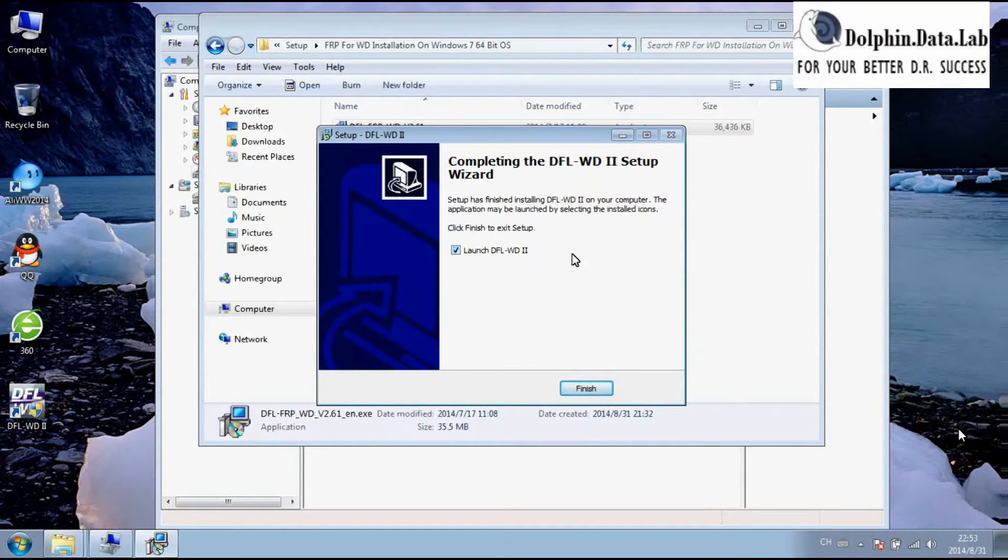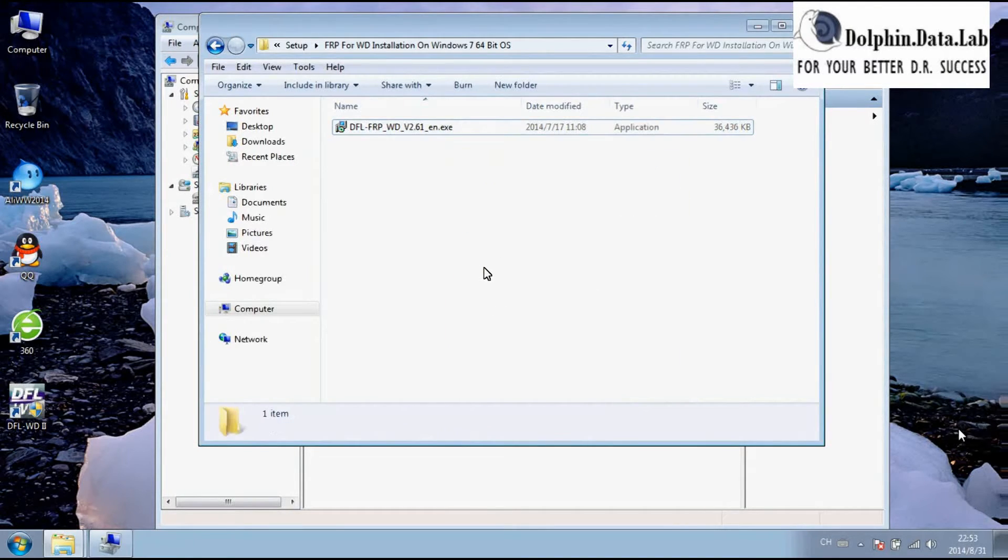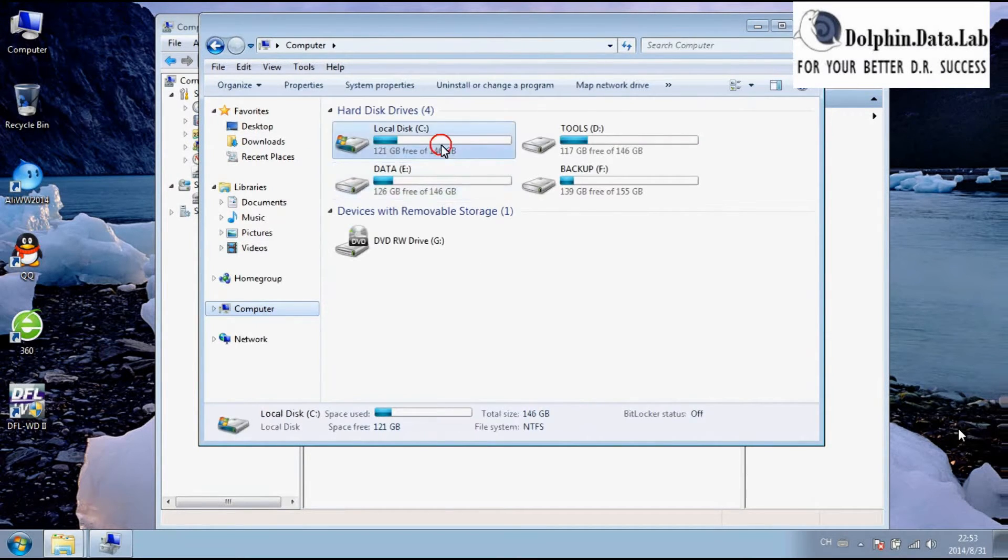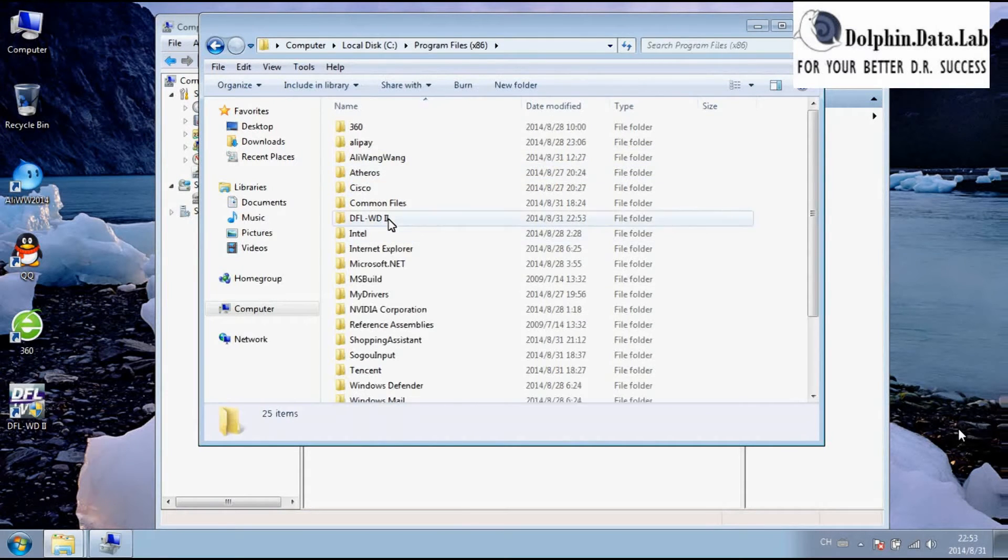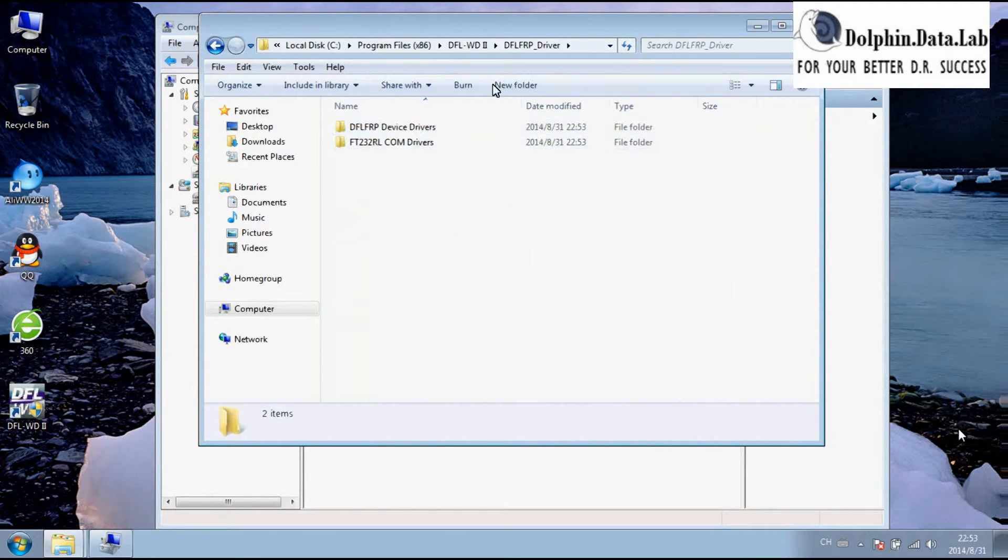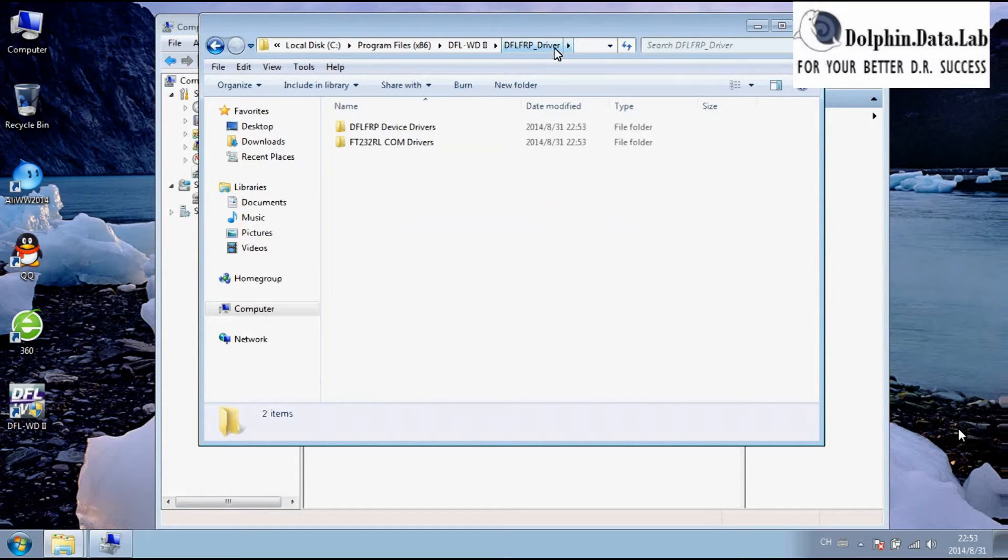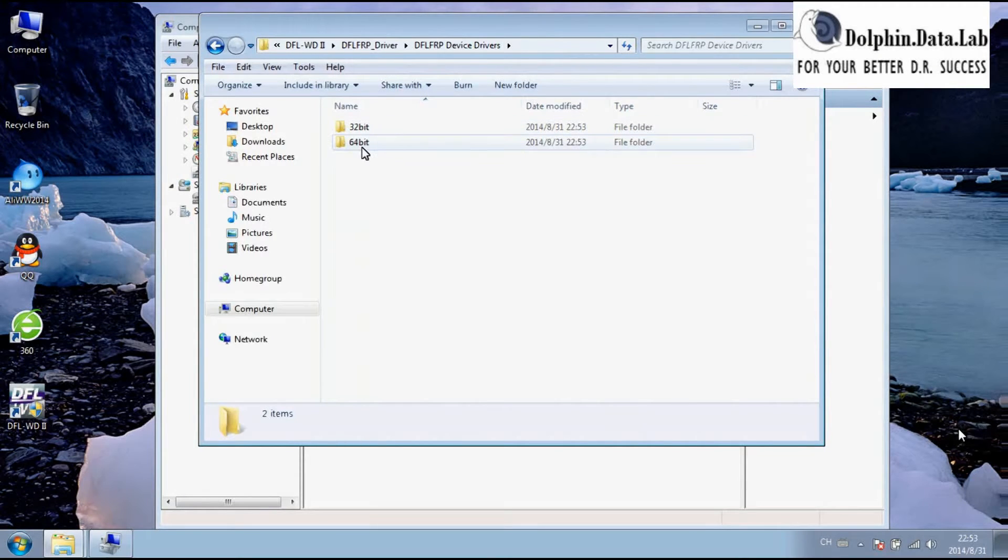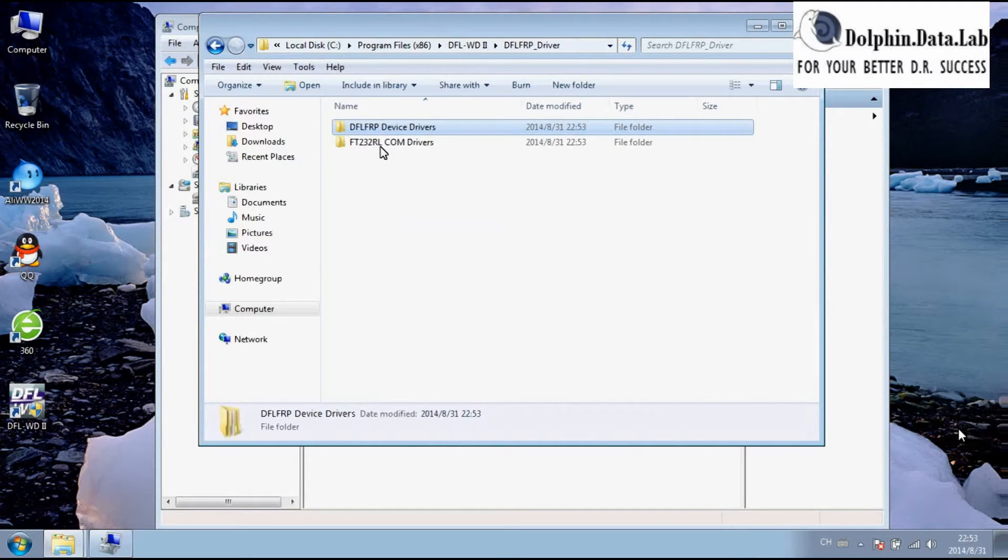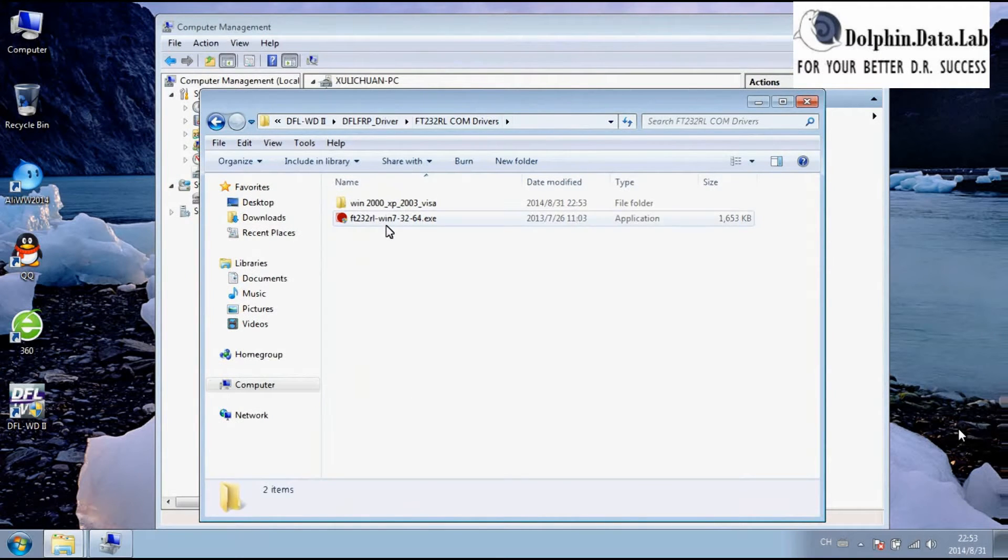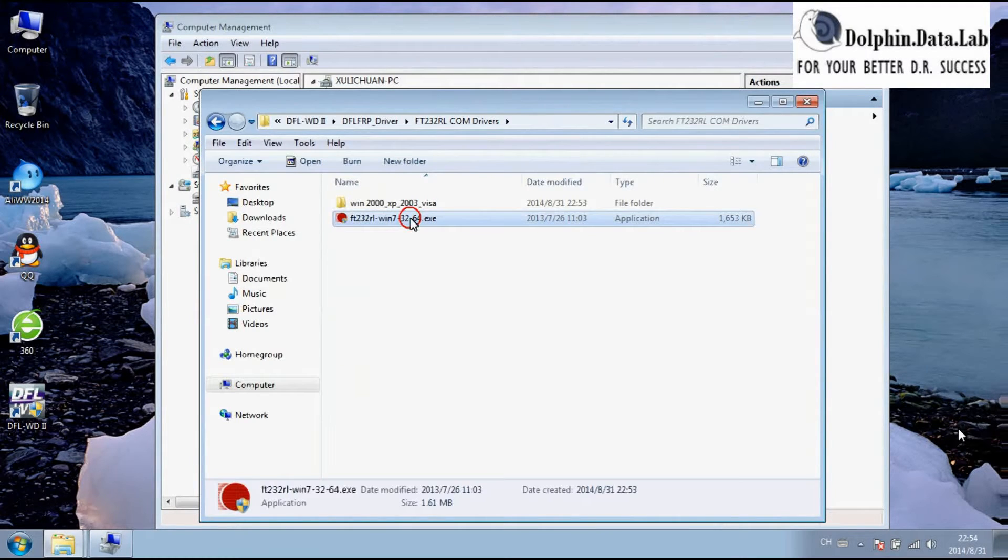At this time, because the driver has not been installed, click Finish. You can go to the DFL-FRP installation folder. You can find the drivers here within the DFL-FRP driver folder. Here is the device drivers for 32-bit and 64-bit, and here is the COM port drivers. For the Windows 7 64-bit, users can double-click this one to install the drivers.